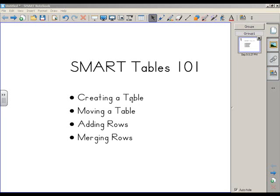We're going to look at how to create a table, how to move a table, and how to add and merge rows. Okay, let's get started.